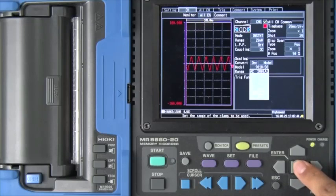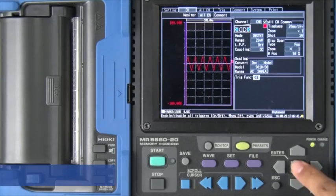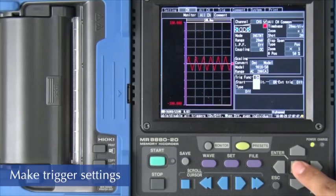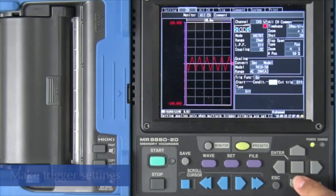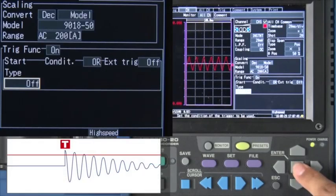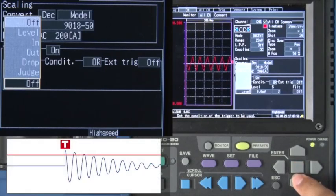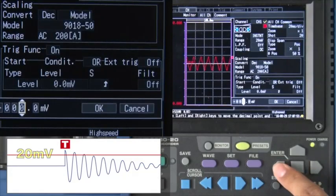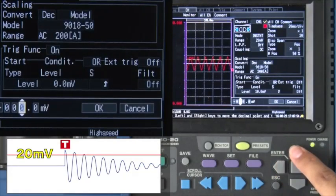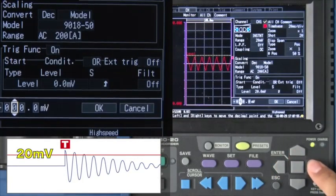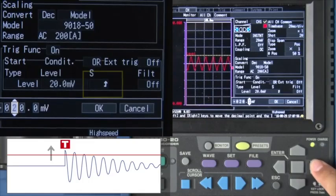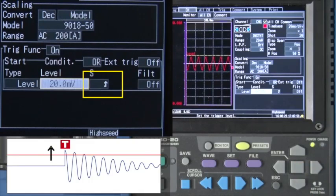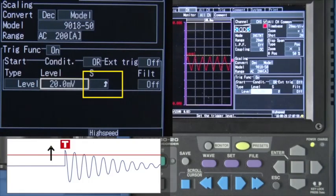Now let's set the trigger conditions. First, turn on the trigger function and enter the trigger level using the cursor keys. The trigger will kick in as soon as the input signal crosses this level.